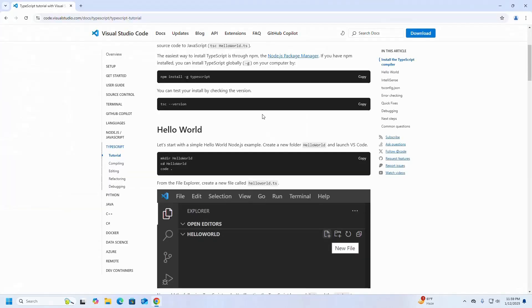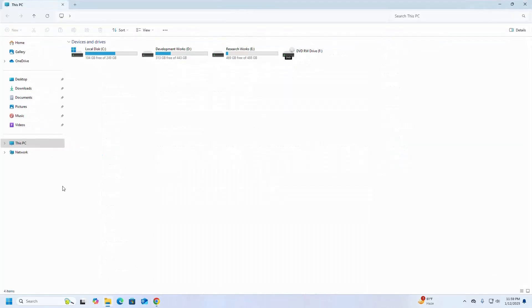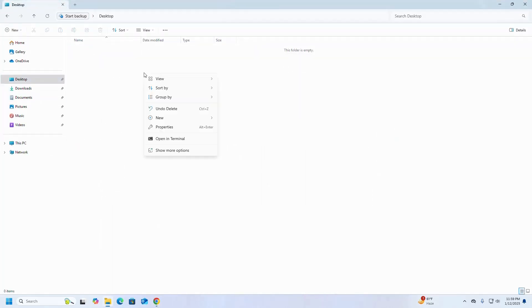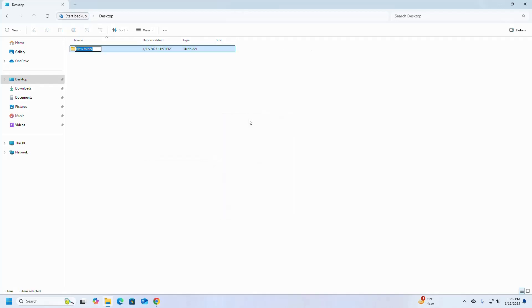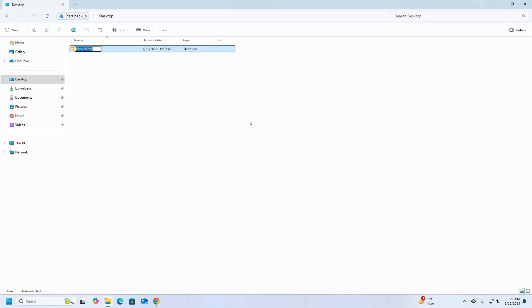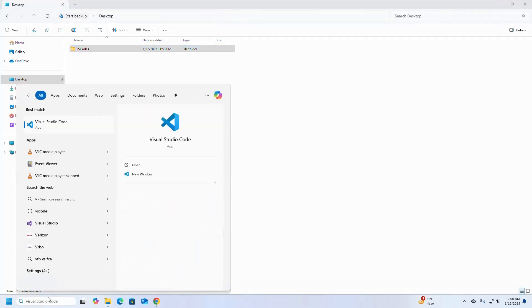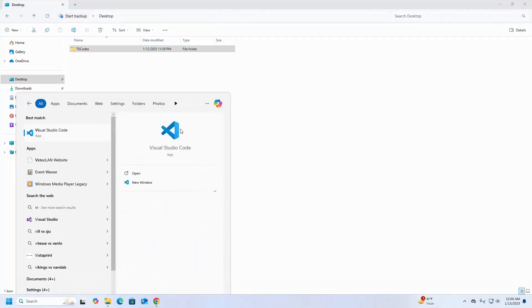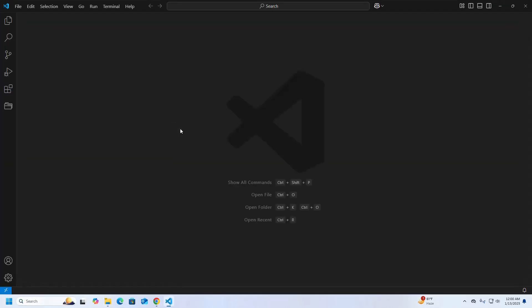Now I am going to create a new folder on my desktop to store the TypeScript source code. Name this folder and open it with Visual Studio Code.